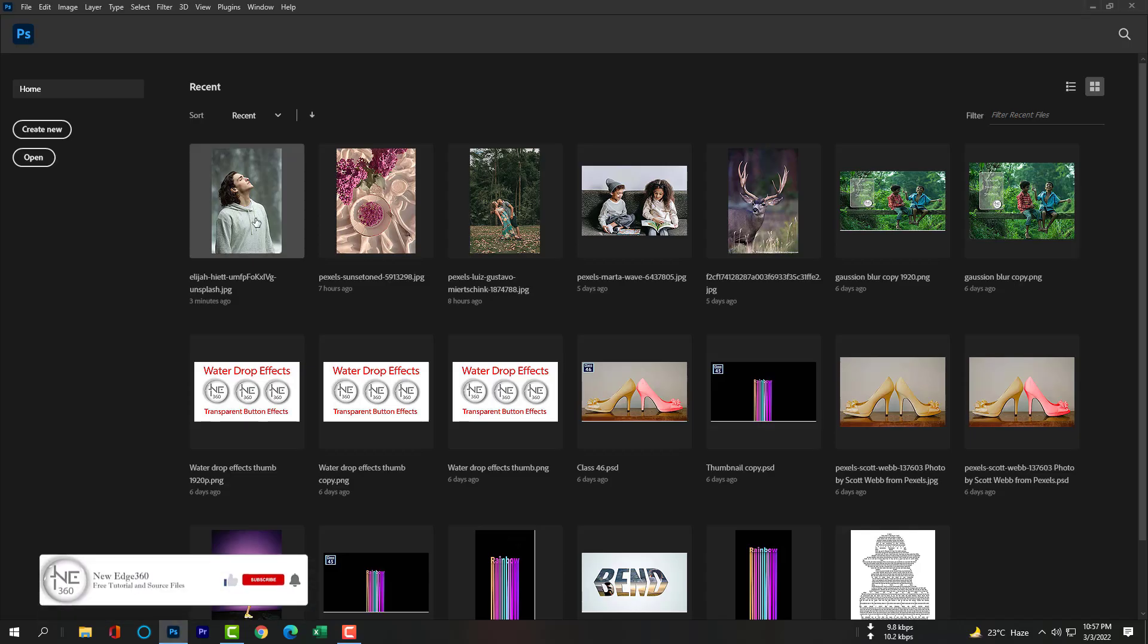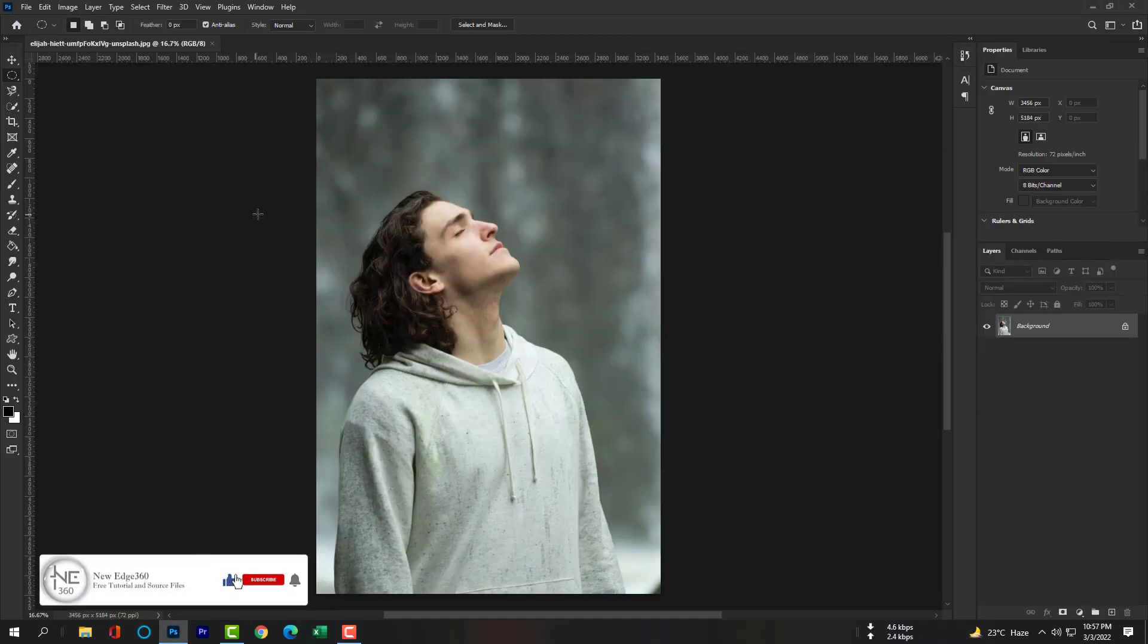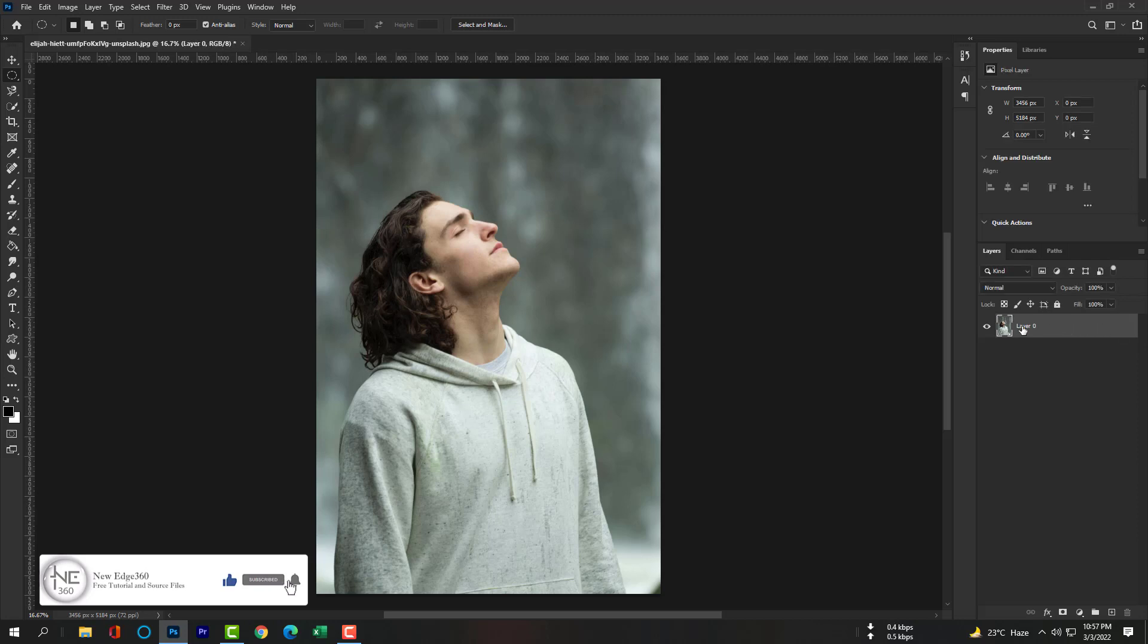Hi dear all, this is your host Takash. Let's download this image from the description and open with Photoshop. Unlock the layer and rename it.